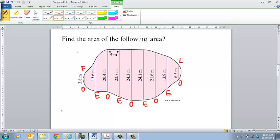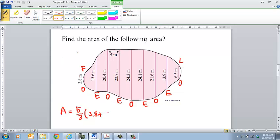When we put this into the formula to work out the area, it's simply going to be our width, which is 5, divided by 3. We then do our first and our last, so that's going to be 3.8 add 6.5. We then simply add on two lots of all our odds added together.